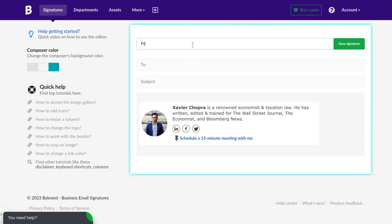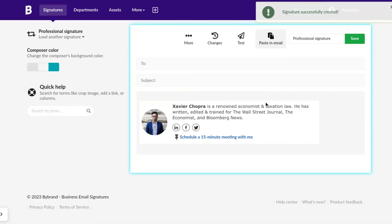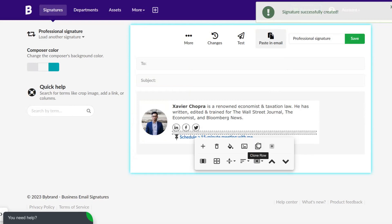You've successfully integrated your Google Calendar appointment link into your email signature. Now, save the changes.